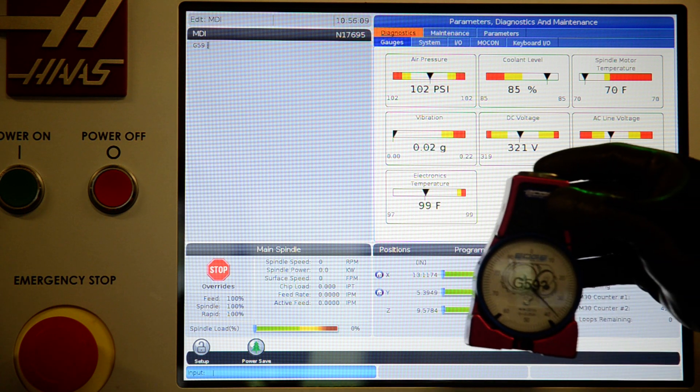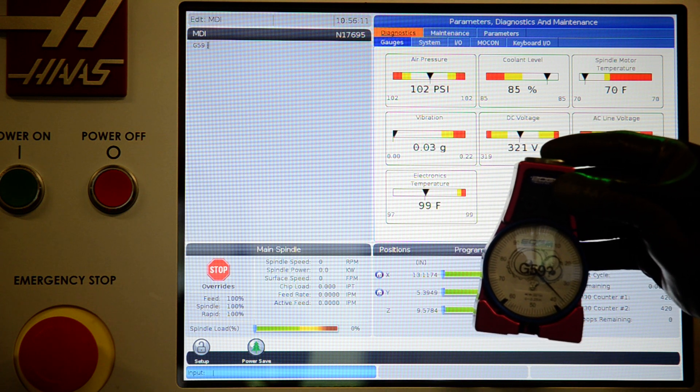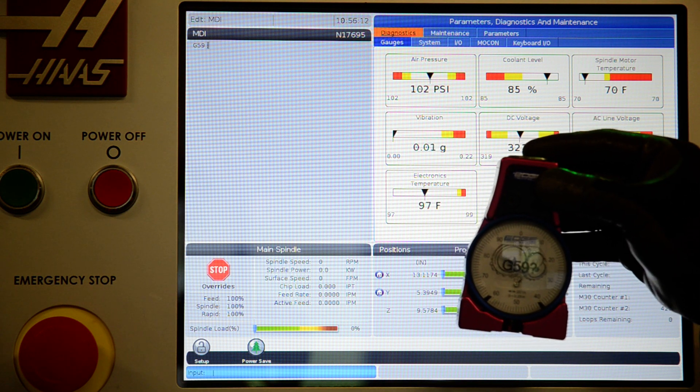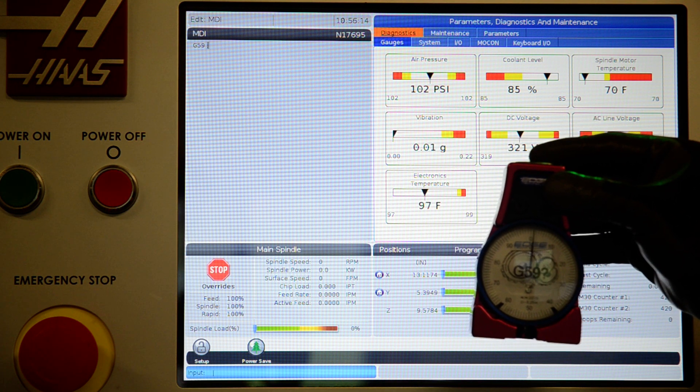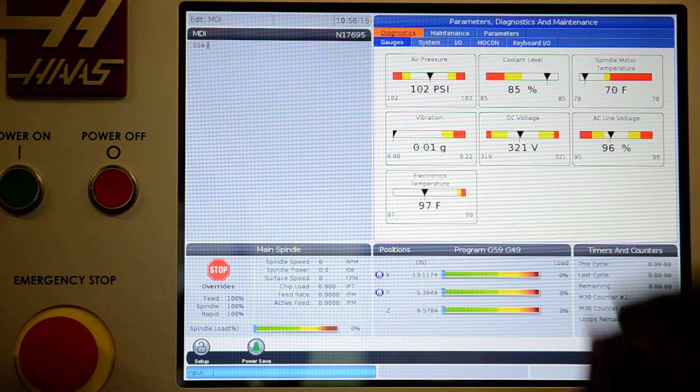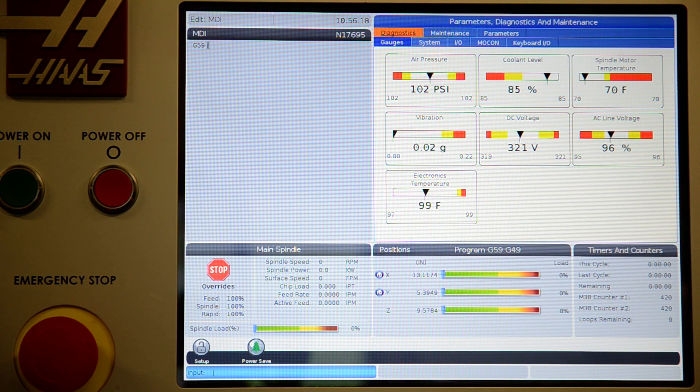Next, you will need a tool pre-setter. This one is made by Edge Precision and when the gauge reads zero, the tip of the tool that you're measuring is at exactly four inches from the bottom of this tool setter.